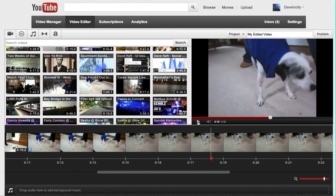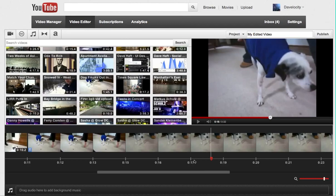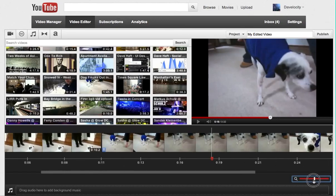So I think right about there, I just paused it, I think right about there is where I want the video to end. So right around the 17 or 18 second mark.